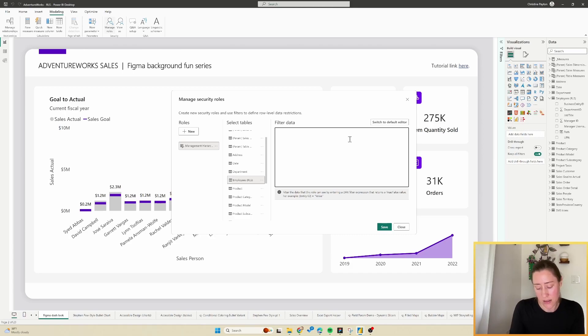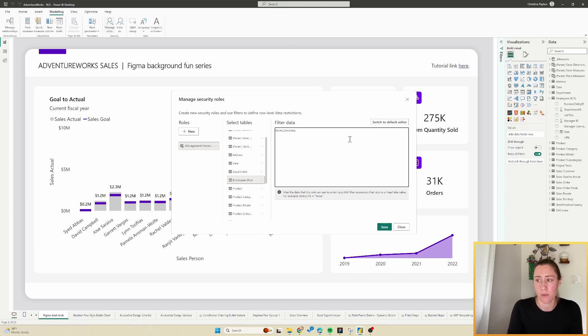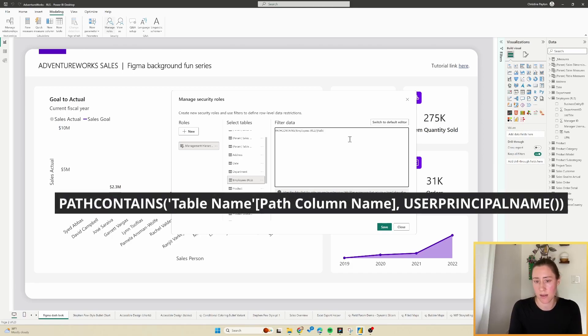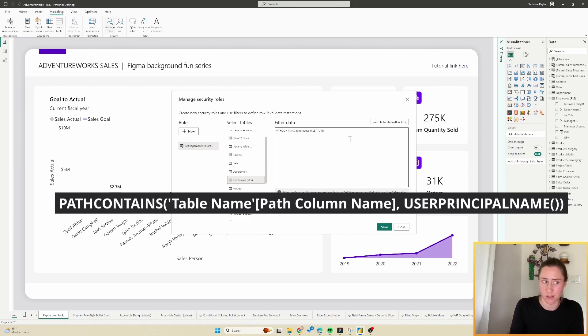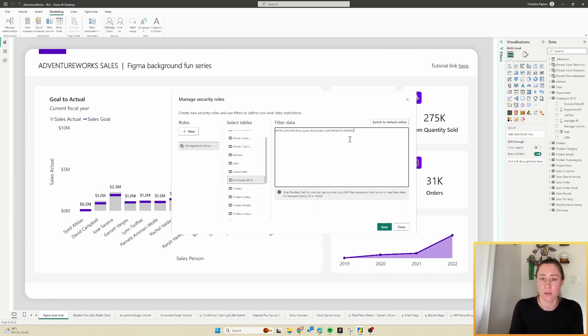Select the employee table and then switch to the DAX editor because we need to use actual DAX here. Our DAX is going to be really simple. It's just going to be path contains parentheses, and then our path column—that's the table name in single quotes, and then the column name in square brackets and a comma. Then I'm going to do the function for user principal name, which is user principal name and parentheses, and then close the path contains parentheses and we are good to go.